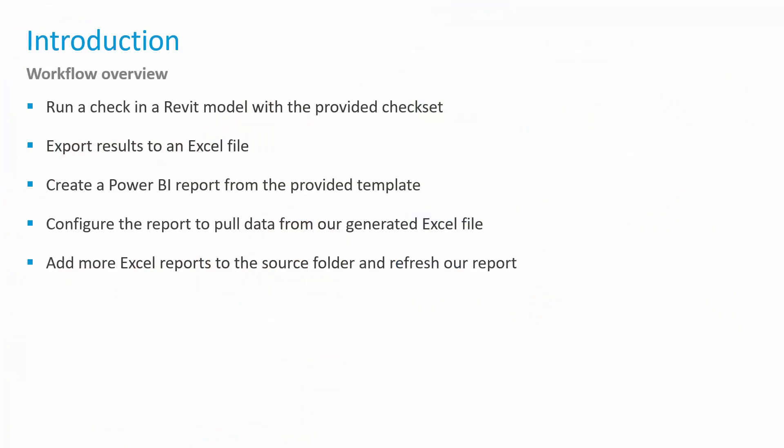As a quick workflow overview, you will run a check in your Revit model with the provided check set. The results of that check will be exported to an Excel file. We're going to create a Power BI report from the provided template, and we will need to adjust that Power BI report to look at the folder where our Excel file is created. We specifically point to a folder and not an Excel file because over time, as our design evolves, we can continue to run our model checker report and collect data inside of that specific folder. Our Power BI dashboard will evolve and show the updated information from those reports.